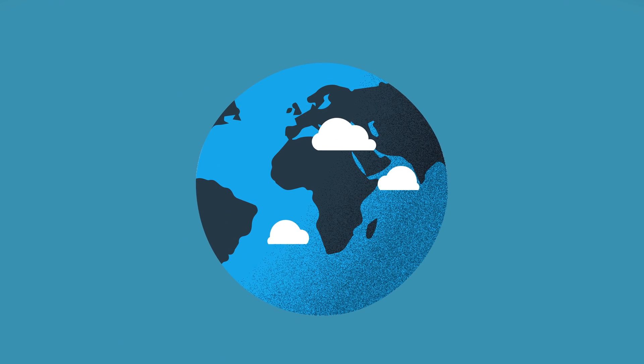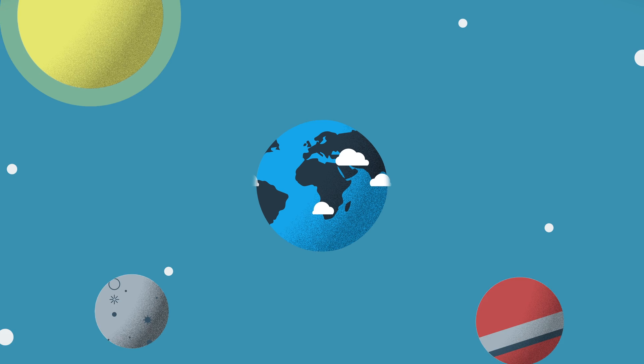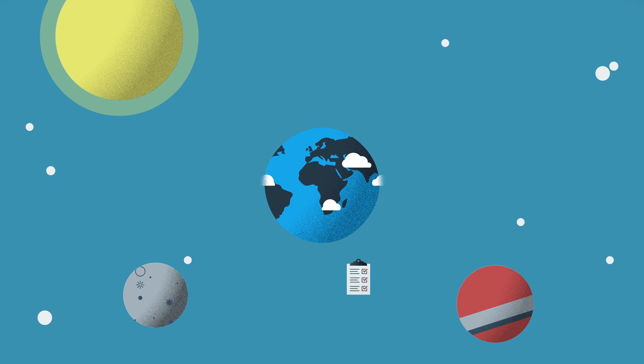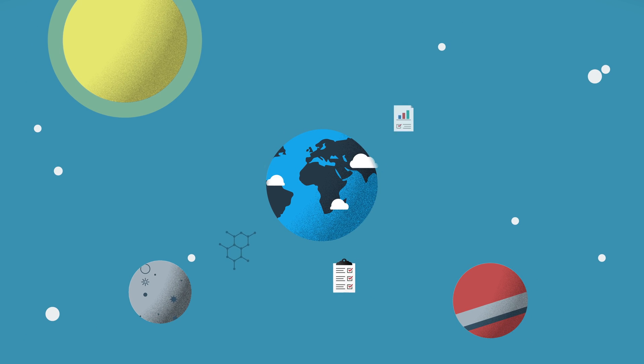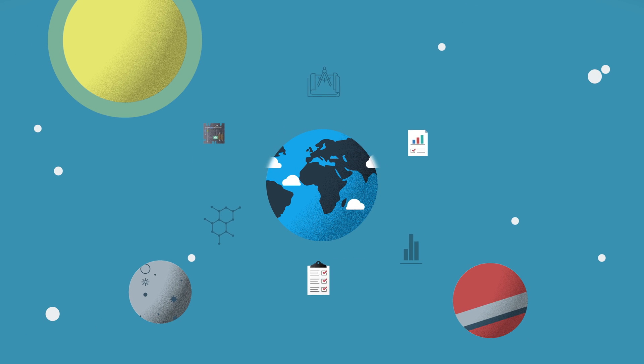Open science reduces waste and accelerates the discovery of knowledge, solutions, and cures for the world's most pressing needs.